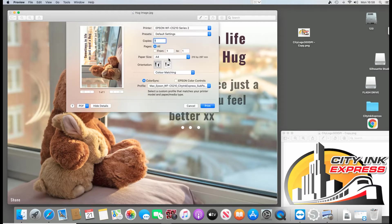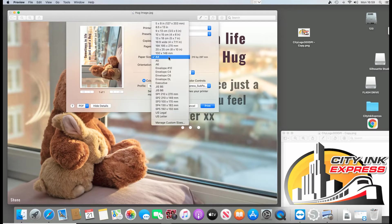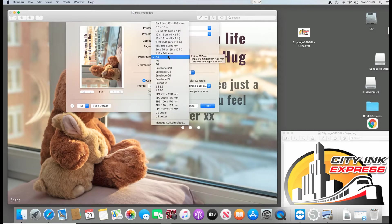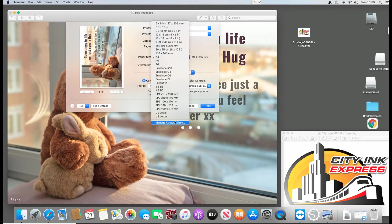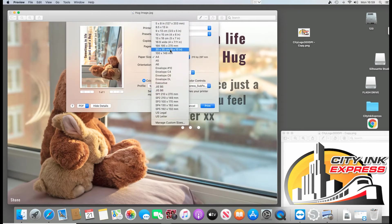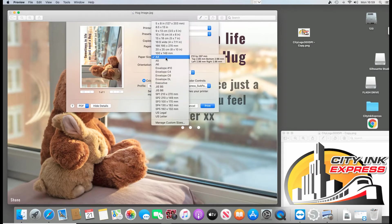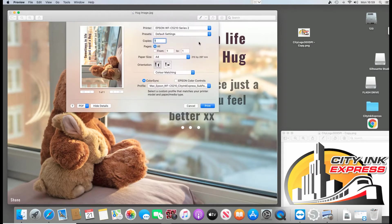And your paper size here. So you need to select your paper size to match the template in Silhouette Studio. It will either be a managed custom size or one of these particular ones here. If you already use the software you'll know what size. Basically you just select that and we're going to save it as a preset.